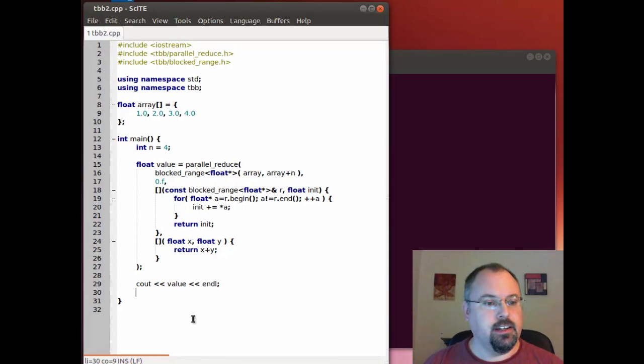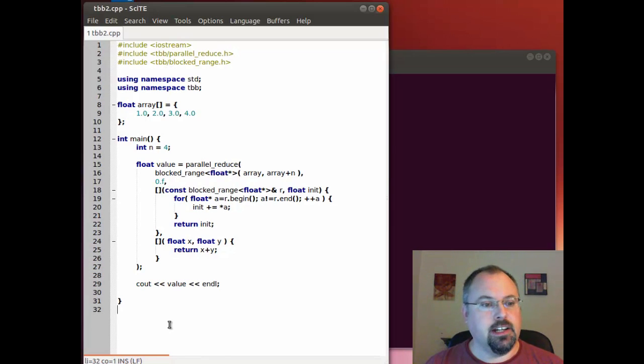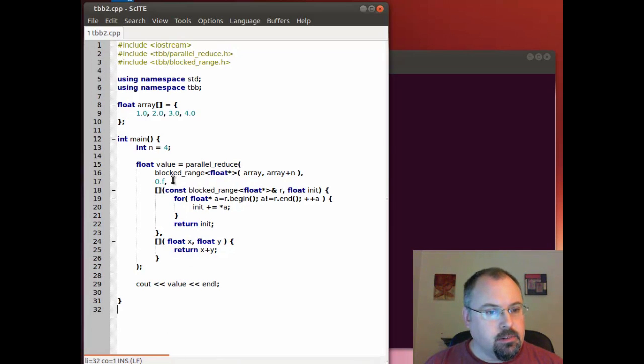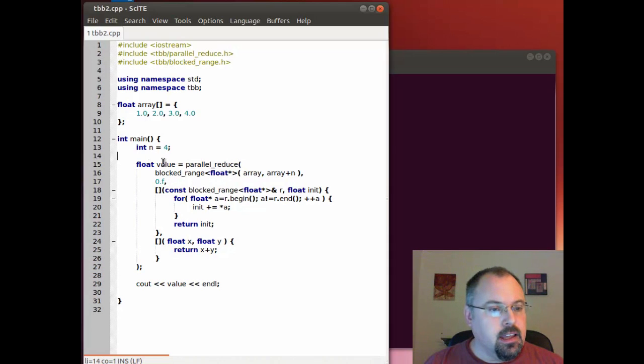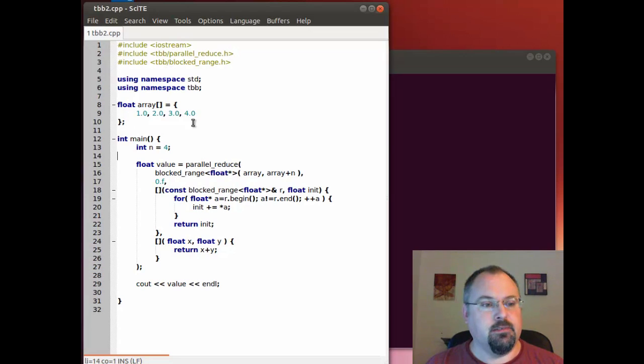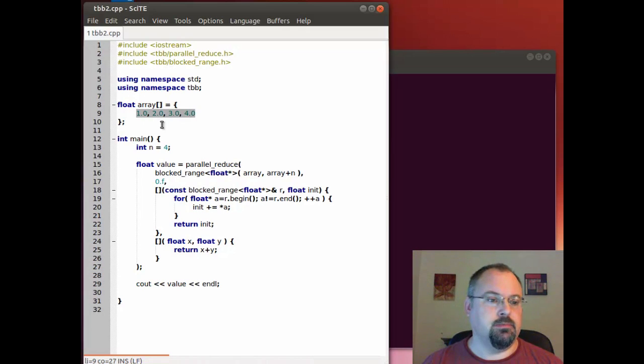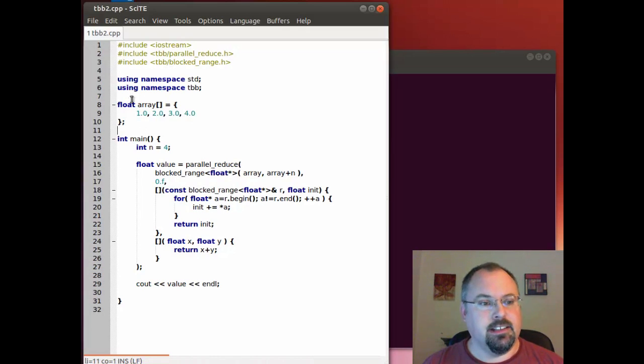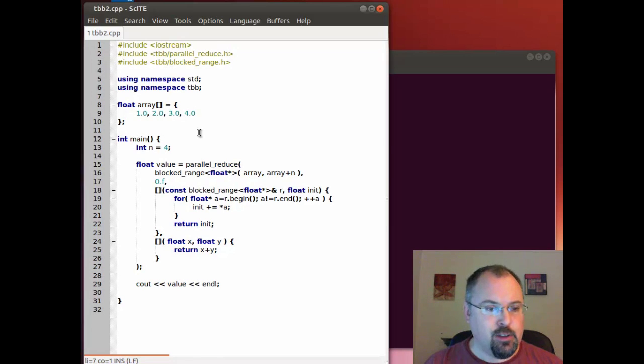Now I have over here what's essentially the same code but without that extra class. What we've done here is I'm calling parallel reduce and I'm passing in my array which by the way is just a tiny array and normally we wouldn't actually use threading building blocks to do such a small array but the concept is the same whether we use a tiny array or a massive array.